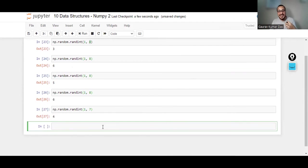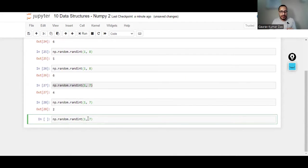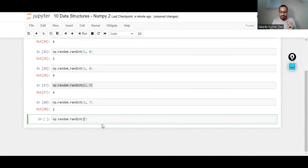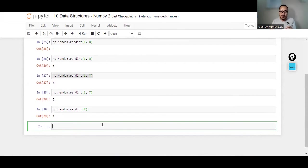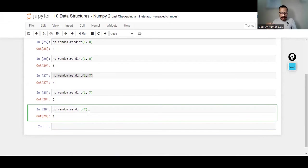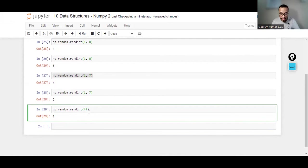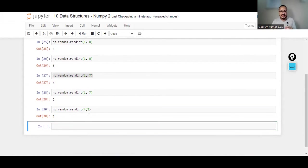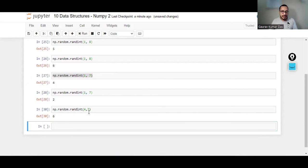If I do not put anything in the first number, by default the starting number in random starts from 0. So it will take 0 into account but not take 7 into account. But if I put two numbers, it will generate a number within that range only.